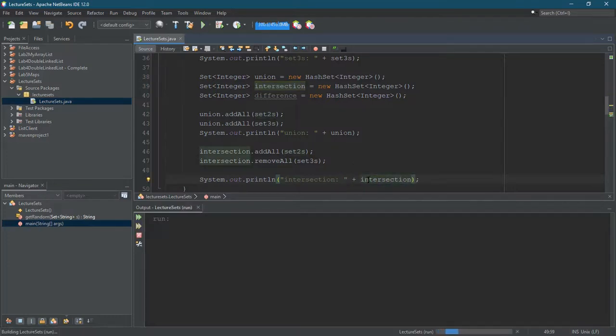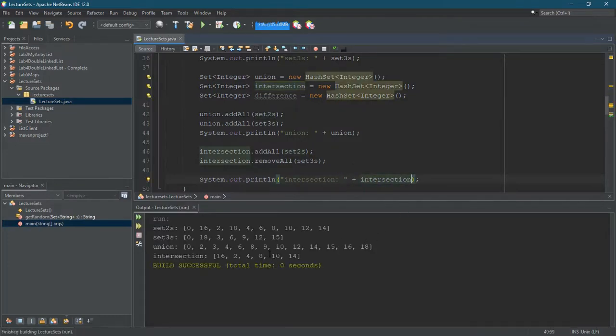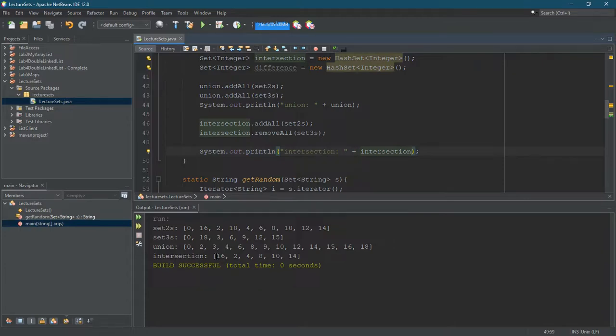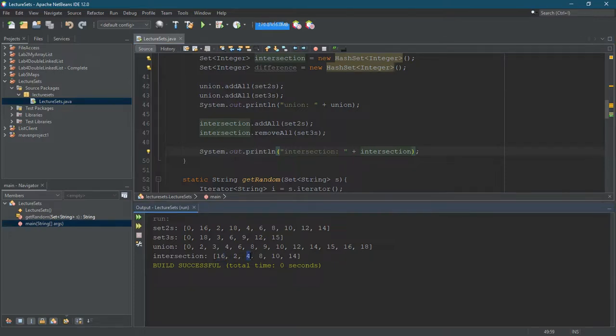So this should be everything that is not a multiple of two and three. So 16 is not a multiple of three, two's a multiple of three, four is not a multiple of three. Ooh, a slight problem.